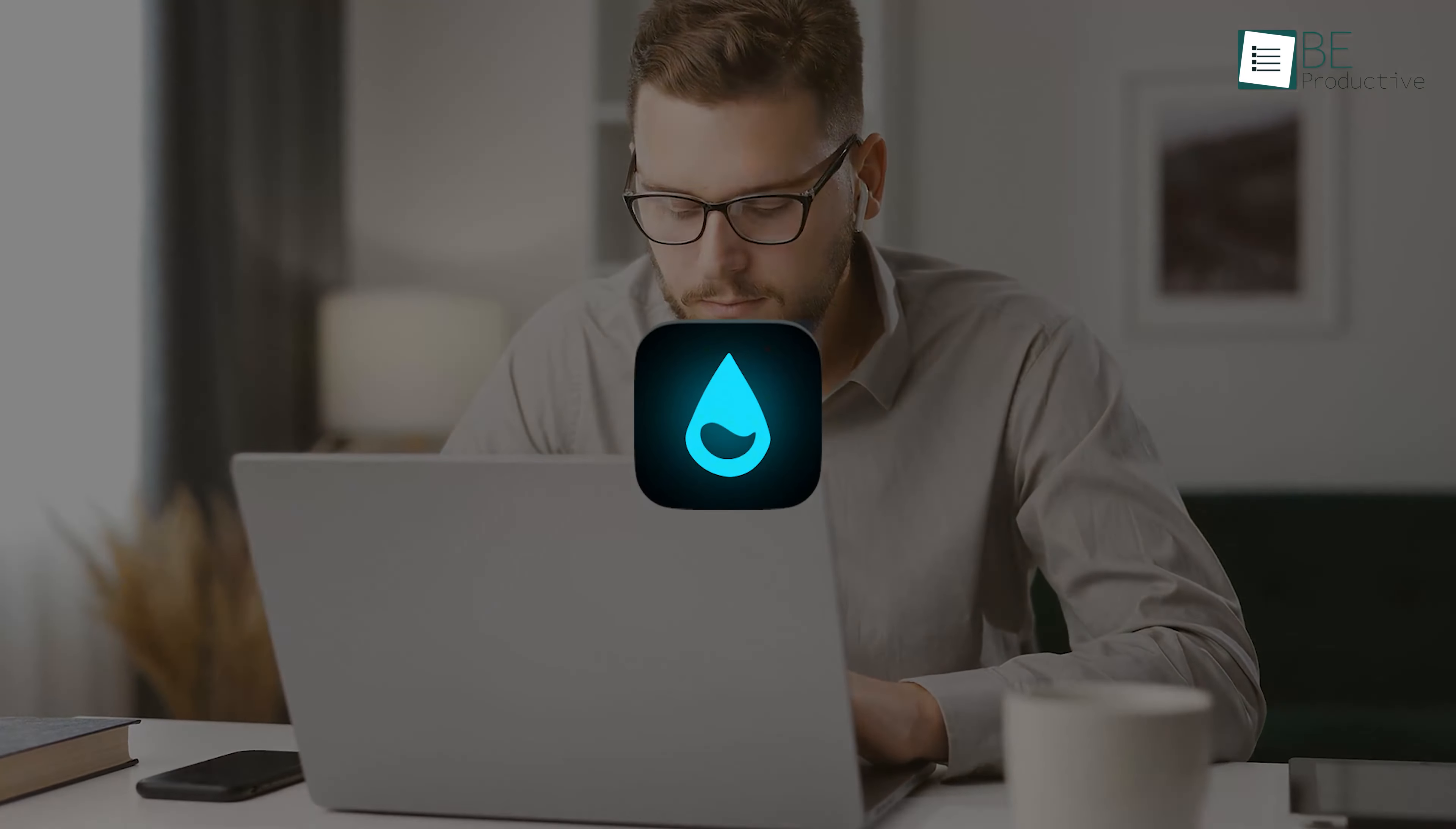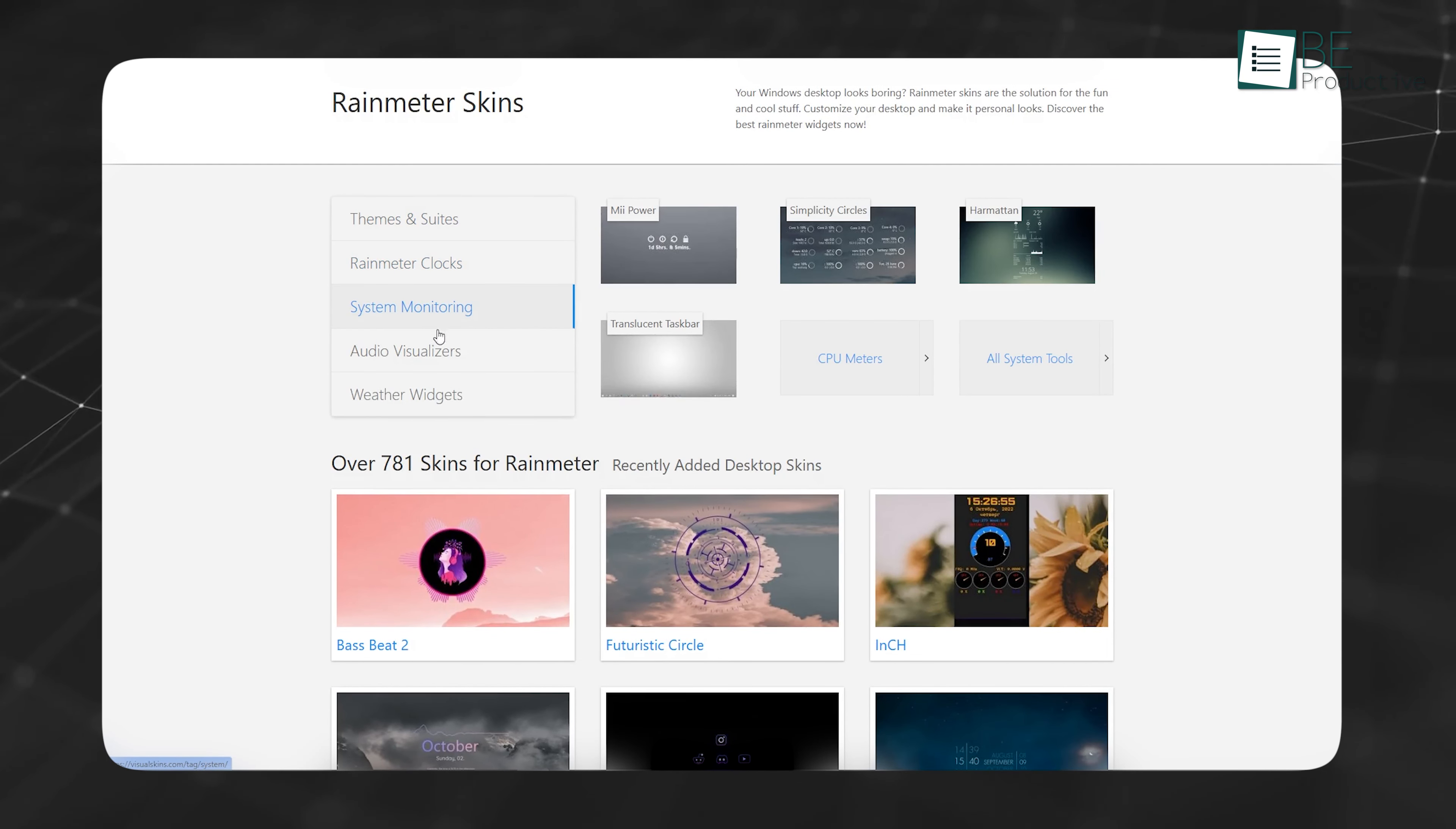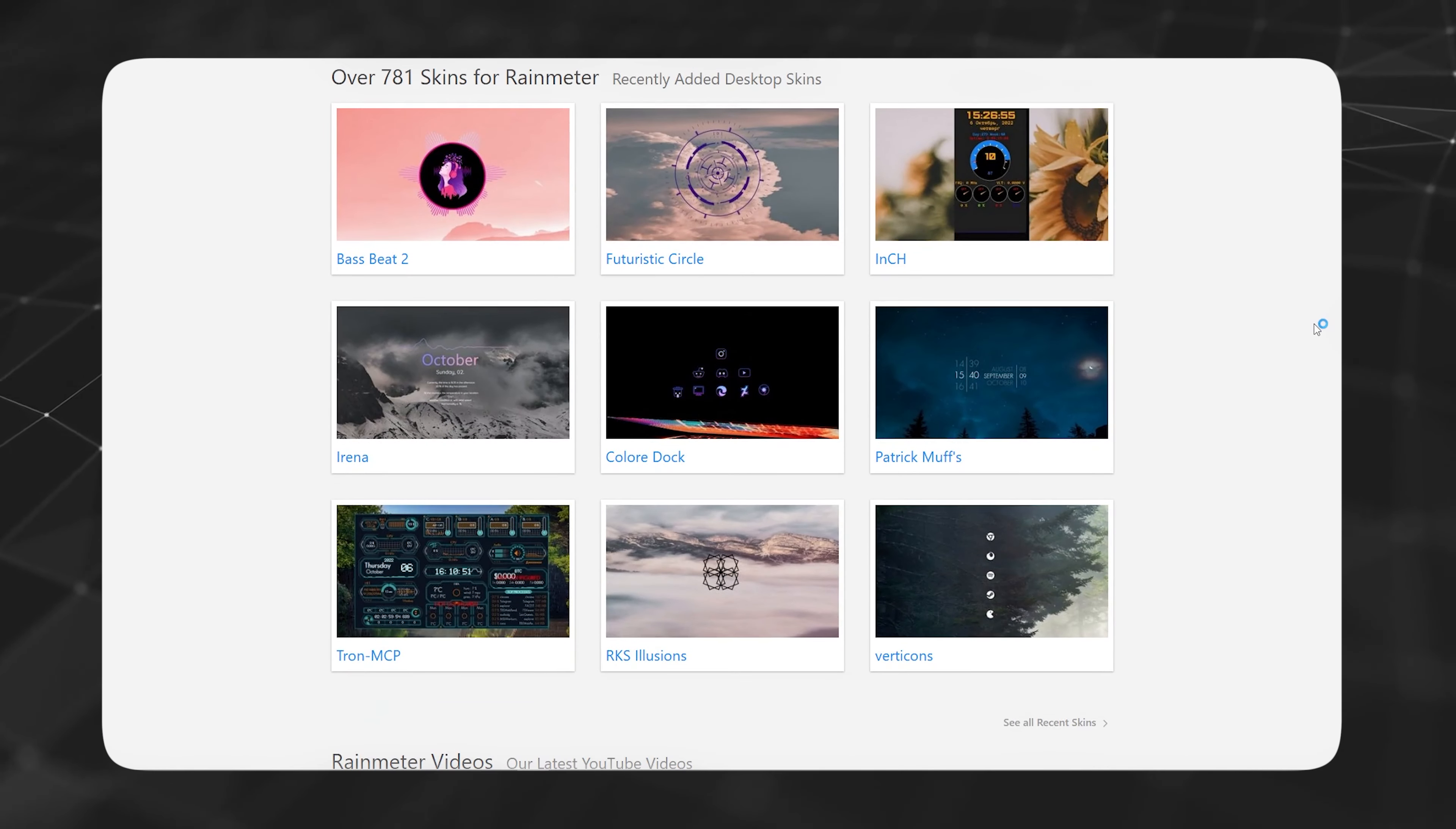The first and most important step to transforming your Windows 11 desktop is installing Rainmeter. Rainmeter is a highly customizable desktop widget tool that lets you add skins, widgets, and other customization features. It's widely used by people looking to modify the way their Windows desktop looks and functions.